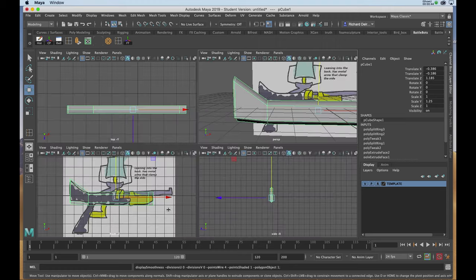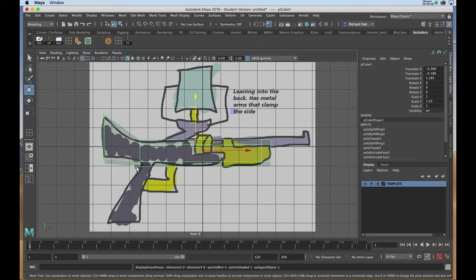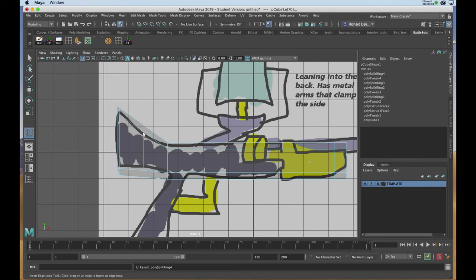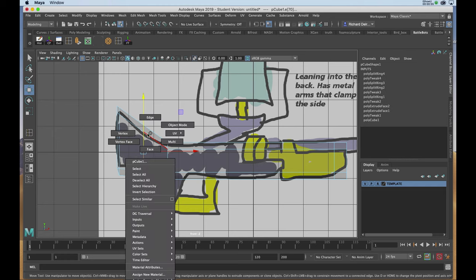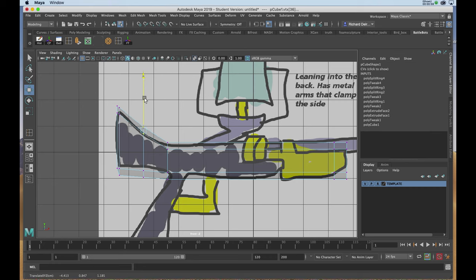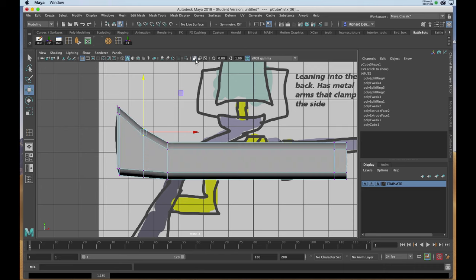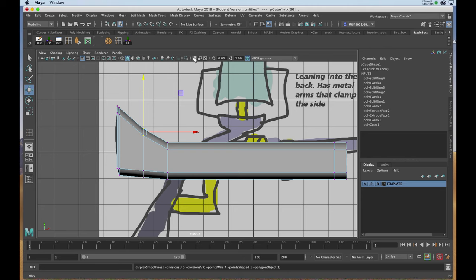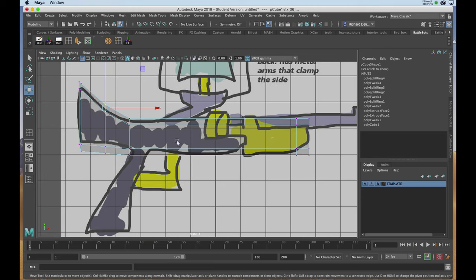I'll hit 1 on the keyboard and go into my side view. I'll put another edge in, then right-click and choose vertex. Selecting the top vertices, I'll pull it down a bit. I'm going to come out of the ghost so I can see the geometry itself, and hit 3 on the keyboard. Going back to the ghost, the back end of the stock and the body of the gun is higher than the front part of the stock because of the barrels.